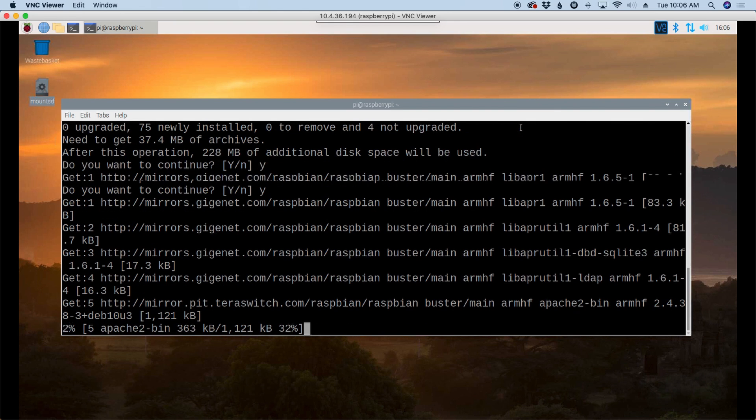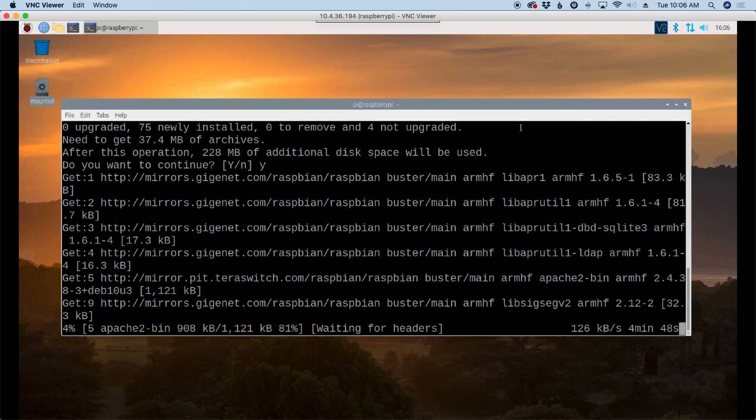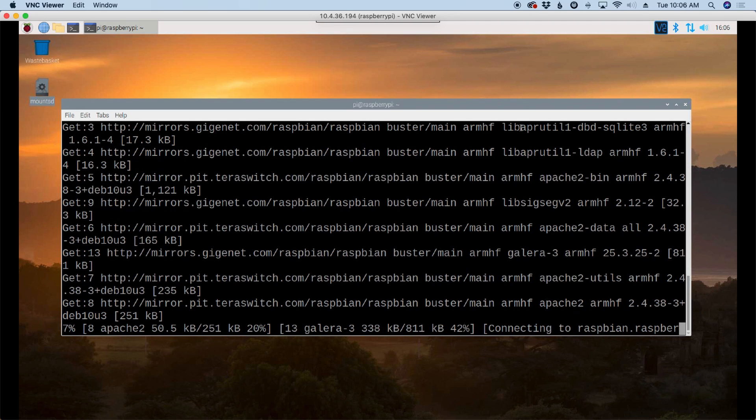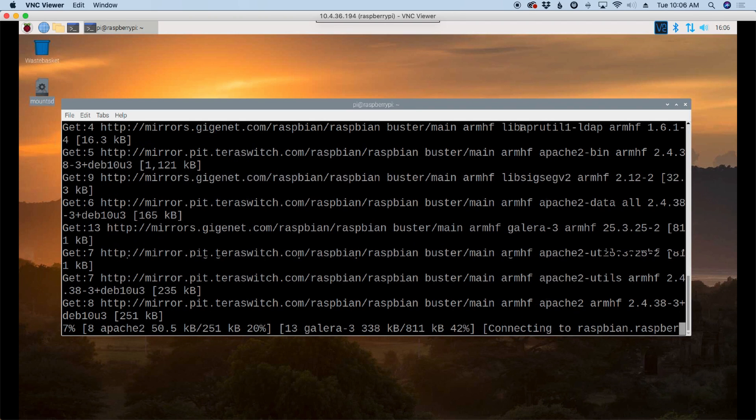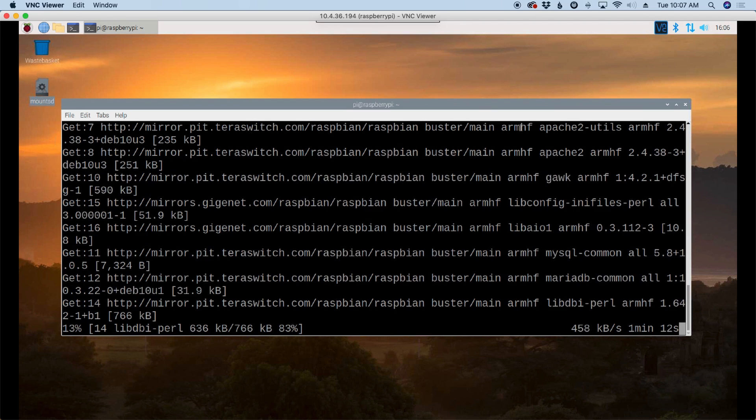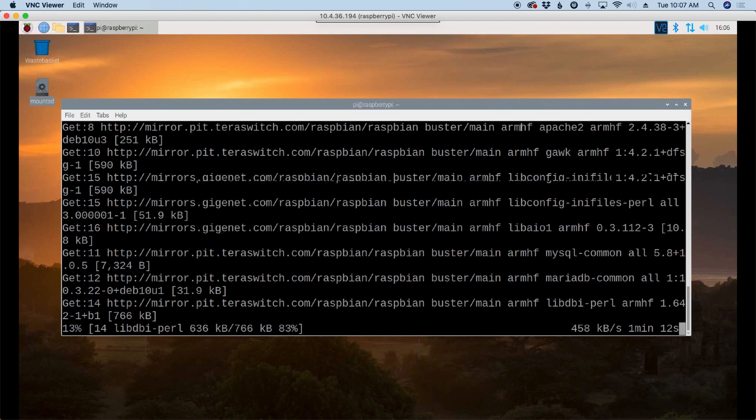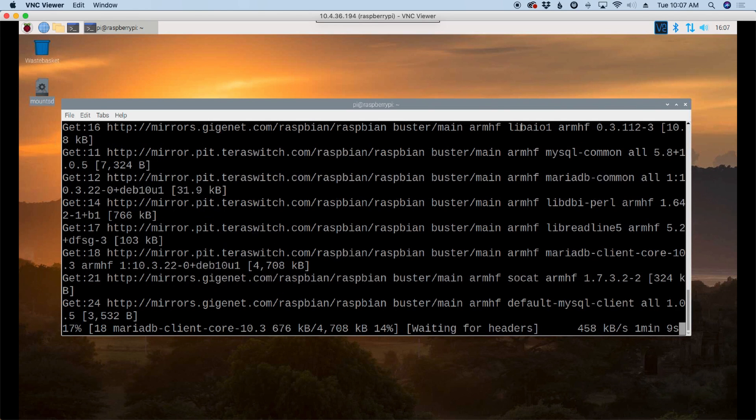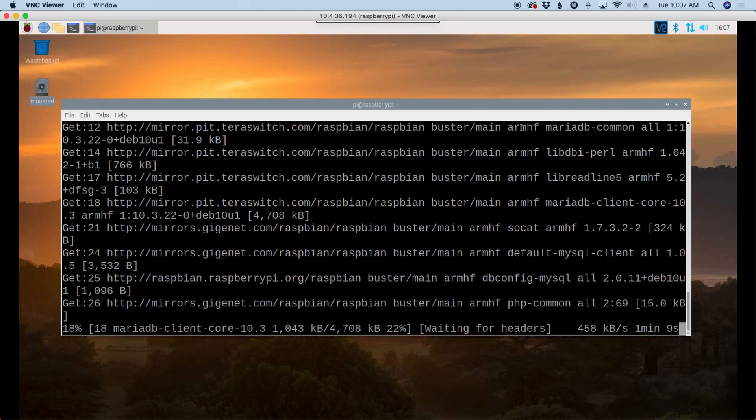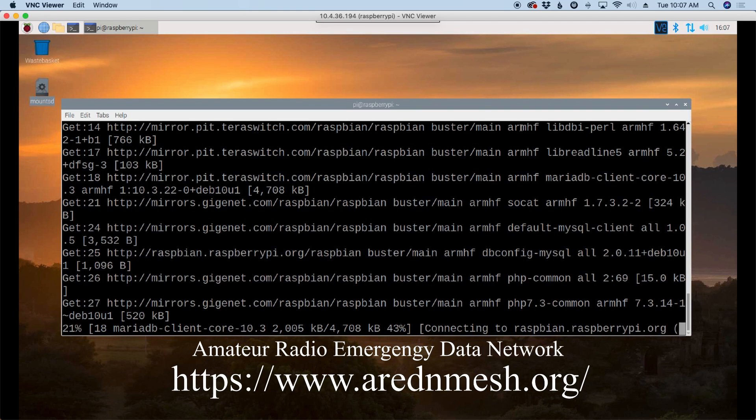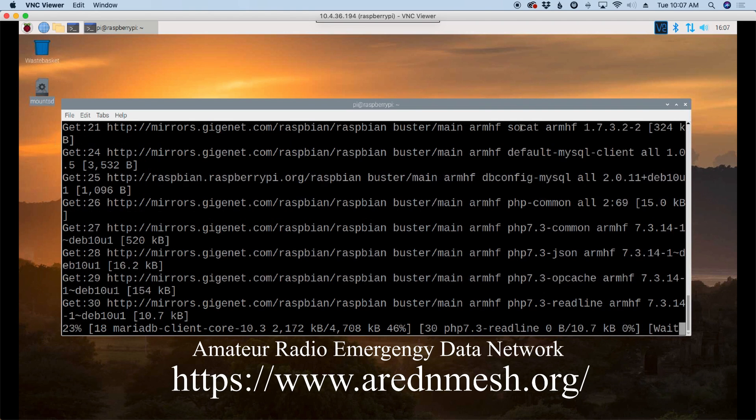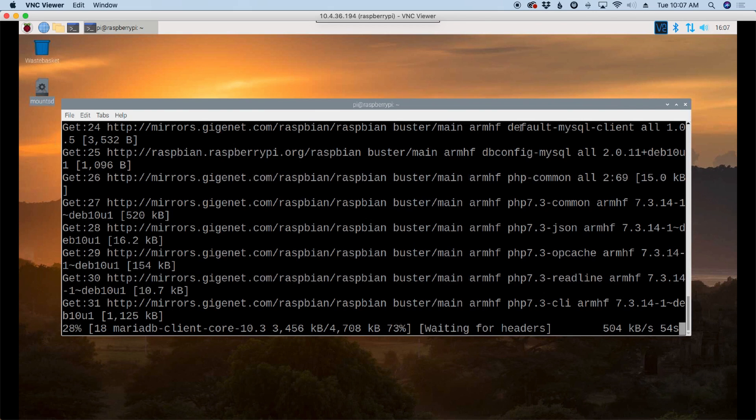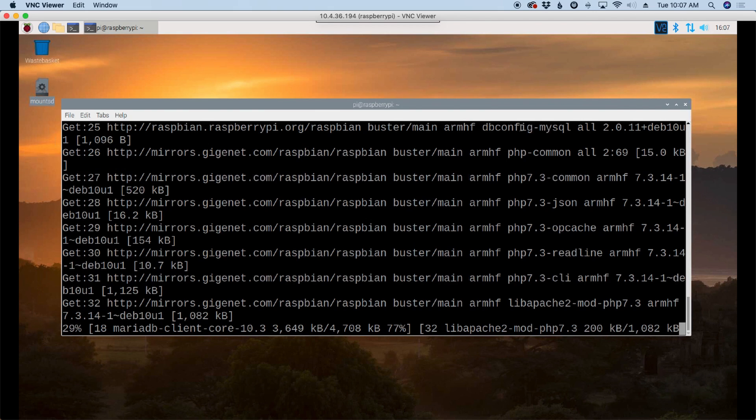Now, to my regular viewers, you might be wondering why we're doing a forum on a ham radio channel and what does this have to do with ham radio? Well, one of my patrons sent me a message. He's involved in the Arden Data Mesh Network and he wanted to deploy a forum on the mesh network and he wanted to use a Raspberry Pi to do it.